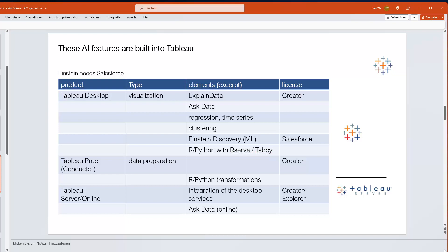Regarding Tableau, it was acquired by Salesforce and now offers AI capabilities tied to Salesforce as well, including Tableau Einstein. Tableau also supports R and Python — popular with data scientists — via R Serve or TabPy, which are free extensions. Built-in analytics like regression and time series are available through drag-and-drop, accessible to any business user without coding. For data preparation, Tableau Prep Conductor offers Python options, and the Ask Data feature in Tableau Server/Online lets users query data in natural language and get auto-generated visualizations.